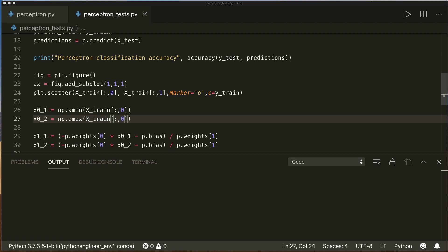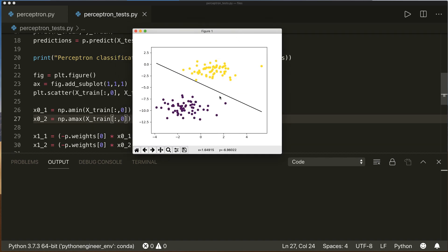One thing we should be aware of is that the perceptron only works for linearly separable classes. So if classes can be separated with a linear function, like here in our case, then it works very well, but otherwise not so much. For further improvements, we can try out different activation functions — for example the sigmoid function — and then apply a gradient descent method rather than the perceptron rule to update our weights. But for now, that should be all I wanted to show you. I hope you enjoyed this tutorial and see you next time.